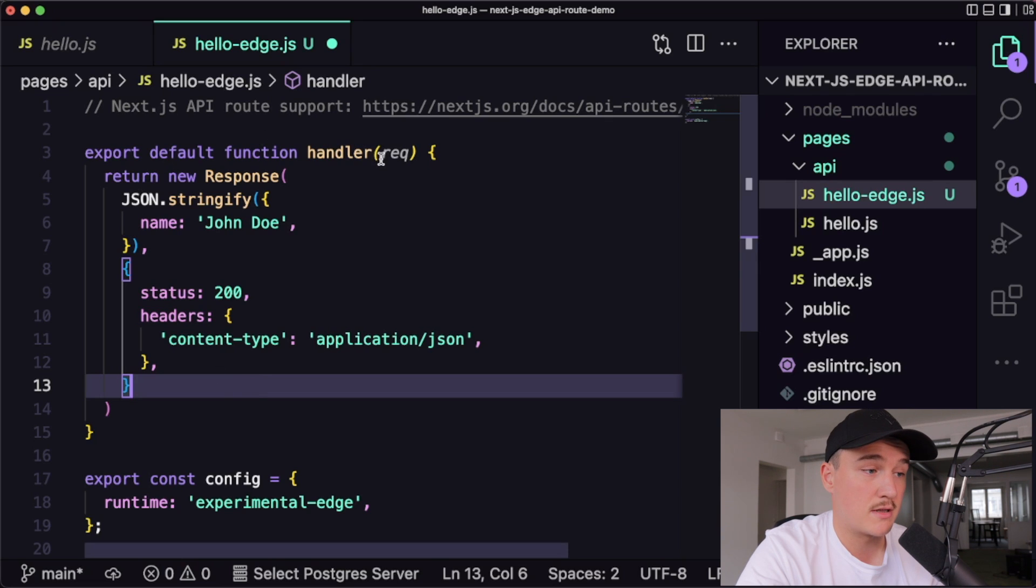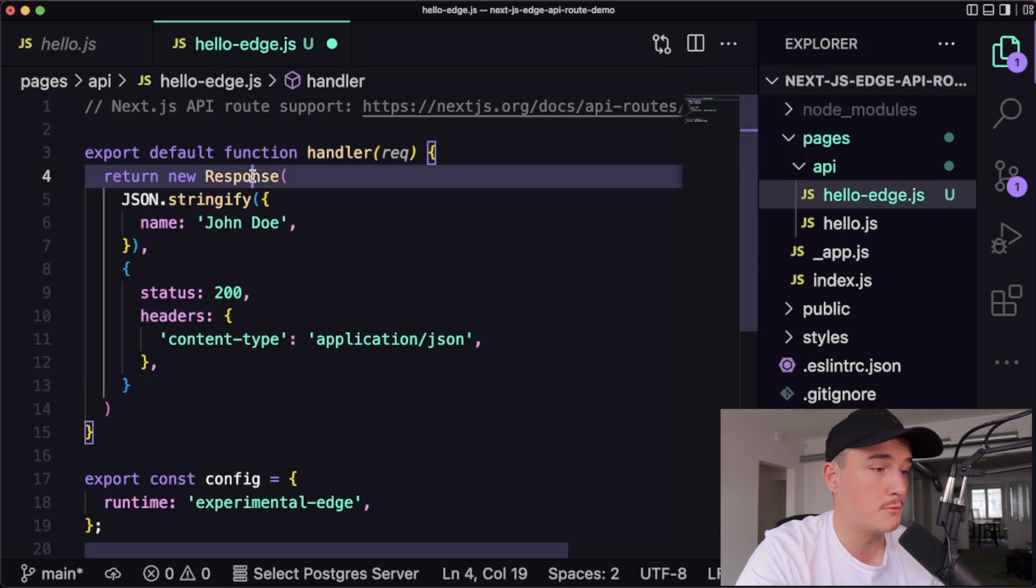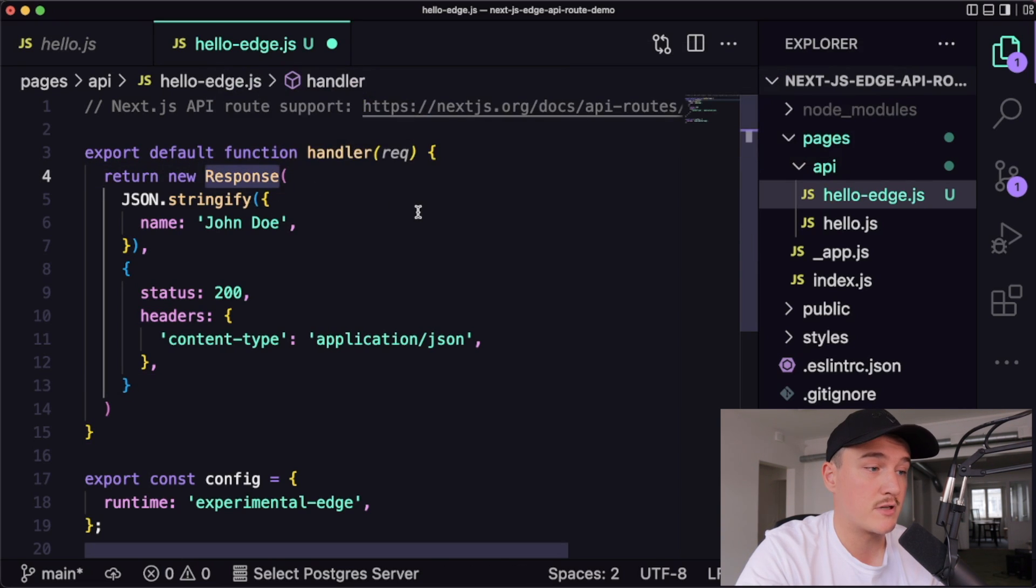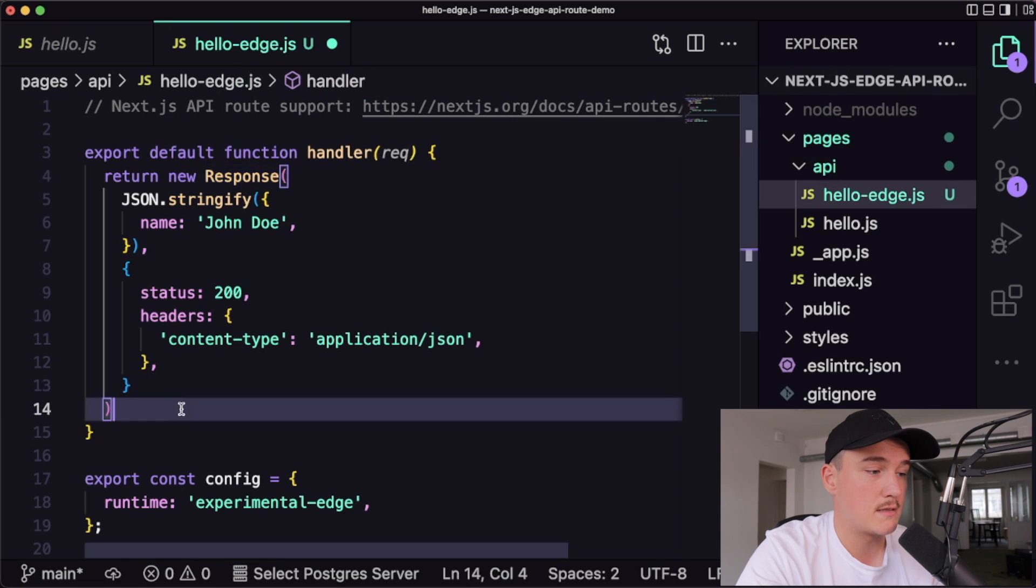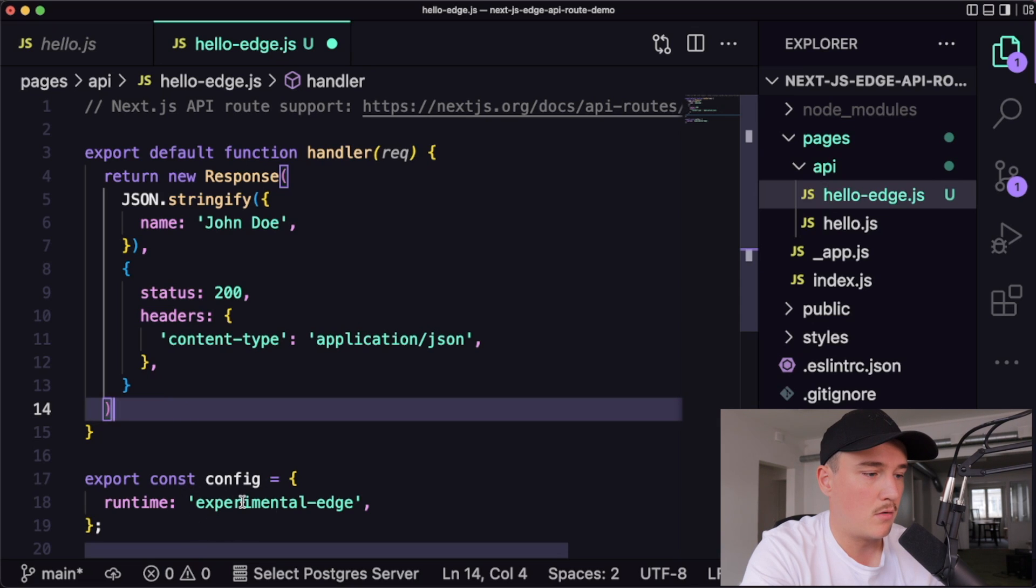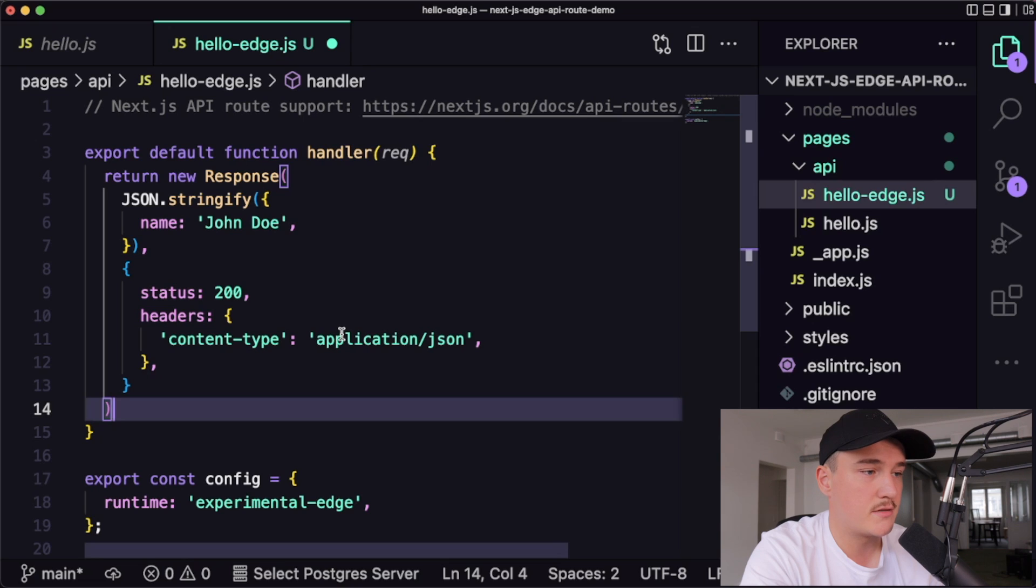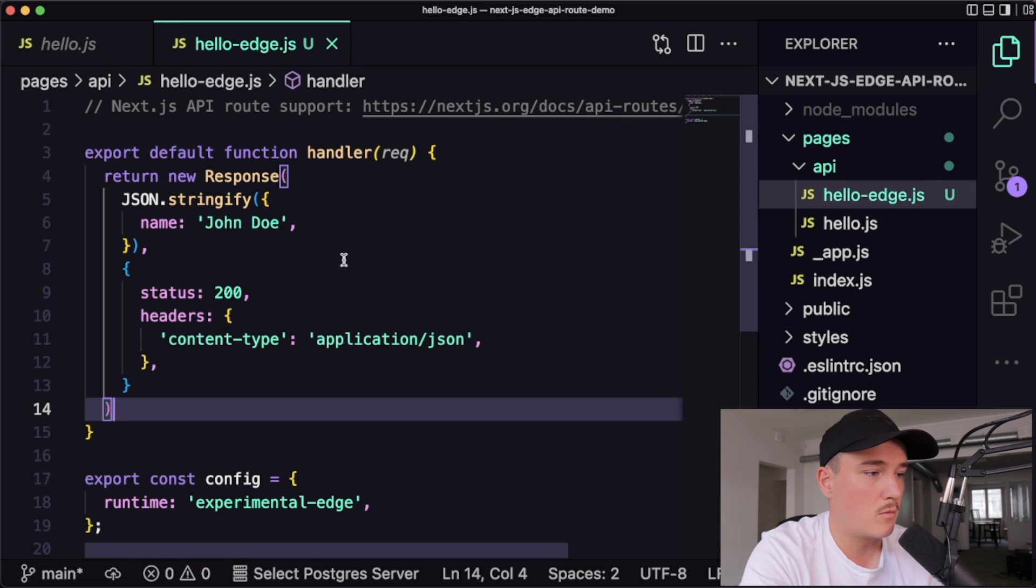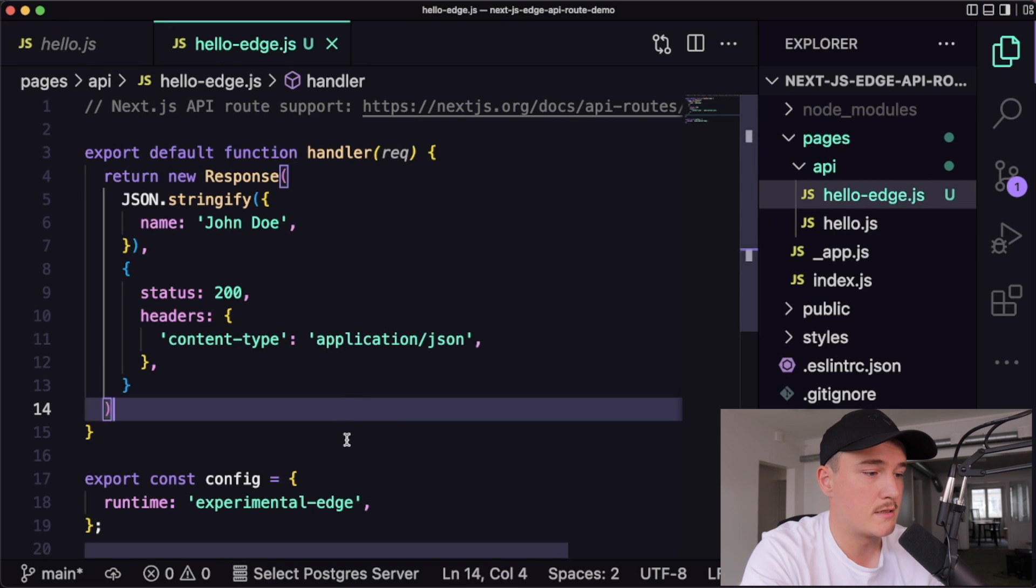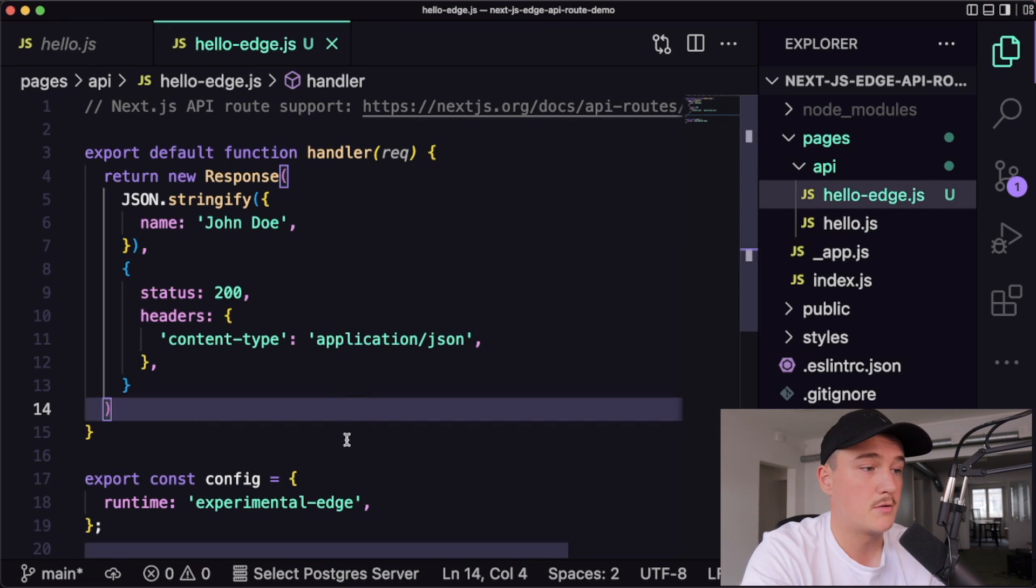So with the edge runtime, we need to use this kind of syntax. So return a new response in order to return this JSON body. But I think that should be it. So we have the config variable over here with the experimental edge. And then we are just returning some JSON from there. So I'll save this. So now we have the Hello and Hello Edge API functions ready.